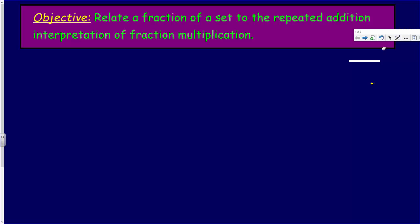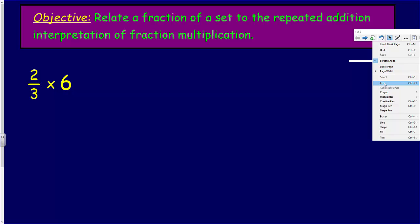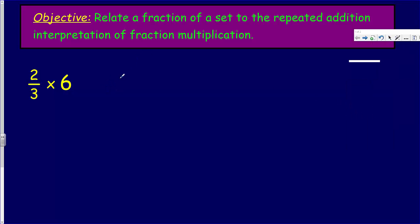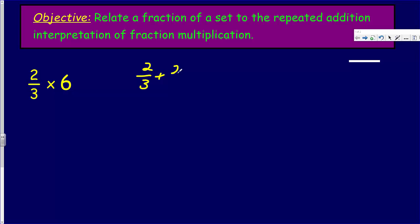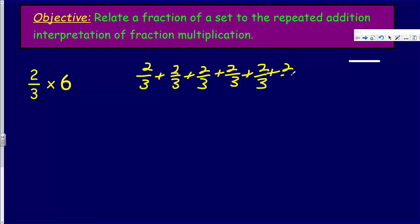Now we have two-thirds times six. So we're looking at this fraction of a set, and we're going to show this with repeated addition. Isn't that what we just did? So wouldn't this just be two-thirds plus two-thirds plus two-thirds — six copies of two-thirds — much like what we just did above, something we had done in fourth grade.